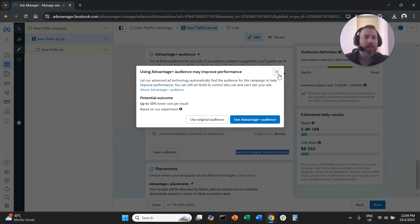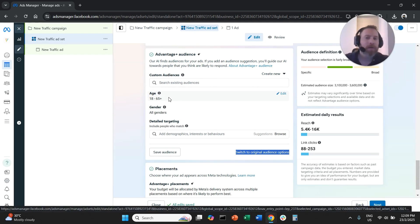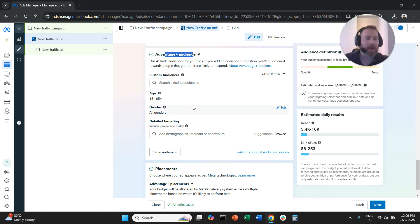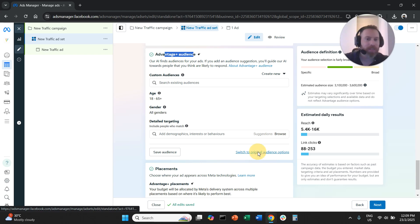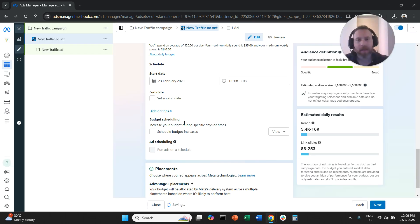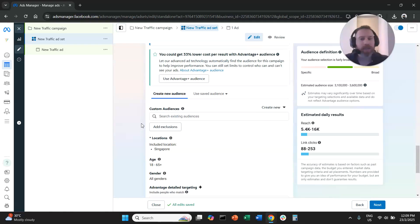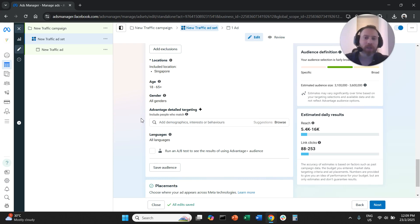Why this is the case? Because if you basically just give some suggestions to the Advantage Plus audience here, this is not targeting. The system can always go above and beyond your suggestions. But if you click switch to original audience options and you say use original audience, now we switched and now we can actually come here and we can create targeting in a very traditional way.